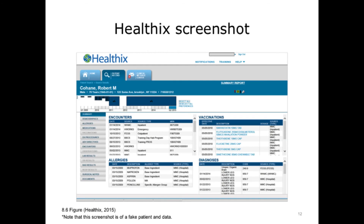When a clinician requests data using the HealthX browser, the Master Patient Index first identifies which HealthX members that patient has visited previously. The HealthX interface engine then goes to the edge servers at each participant, retrieves and aggregates that data, and displays it to the clinician. HealthX displays the data in a results review application showing data elements such as encounters, allergies, vaccinations, diagnoses, lab results, and radiology reports — similar to an EHR results review application, but displaying data across multiple organizations.